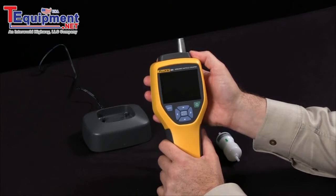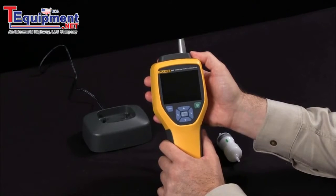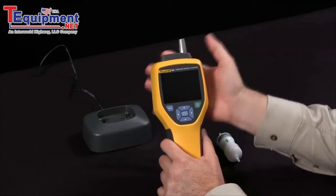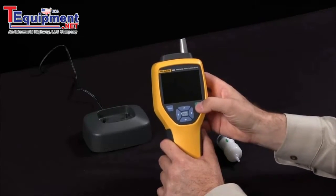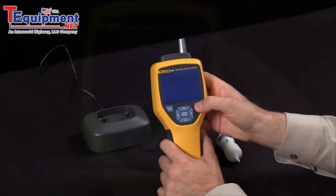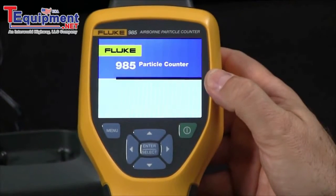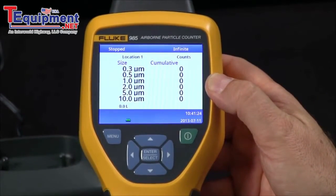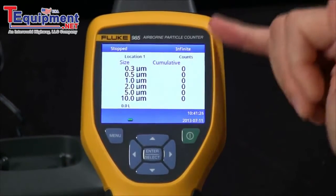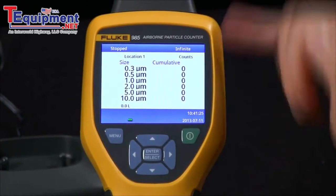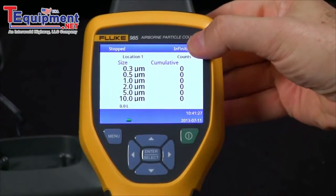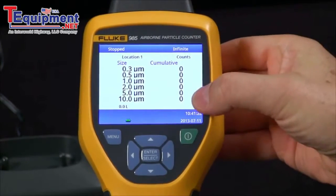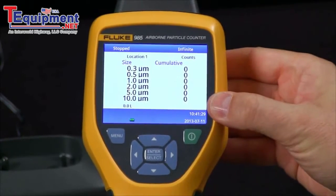How do I take measurements with the Fluke 985 airborne particle counter? Simply power on the device and your home screen will show you that we are sampling particulates in six different sizes, everything from 0.3 micron up to 10 micron.